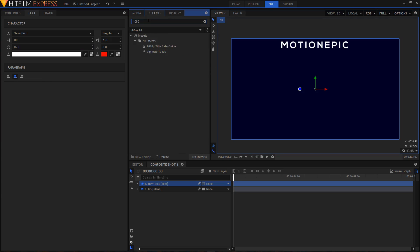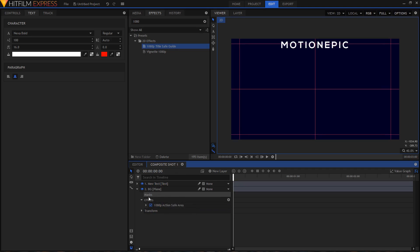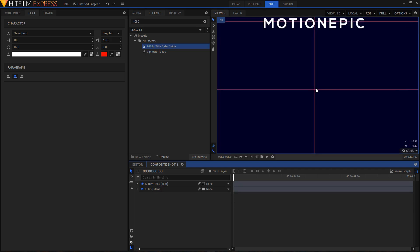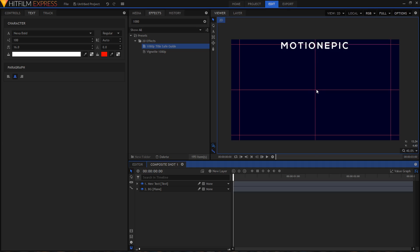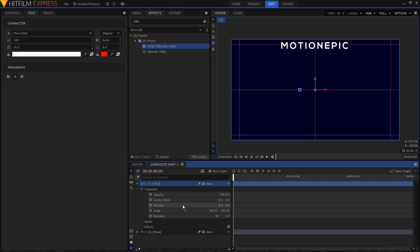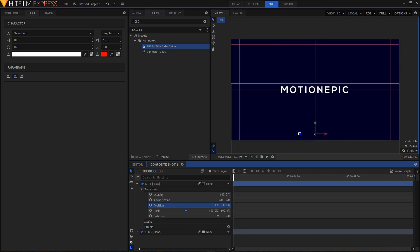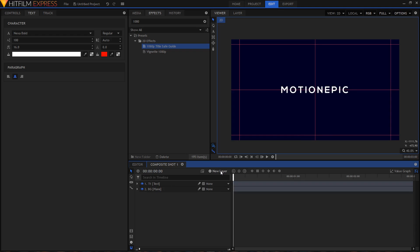In the Effects tab, search for the '1080p Title Safe Guide' effect and apply it on the BG layer. This gives a little intersection in the middle, which is the center point of your video. Rename your text layer to 'T1,' expand it, go to Transform, and change the position to bring it to the center.